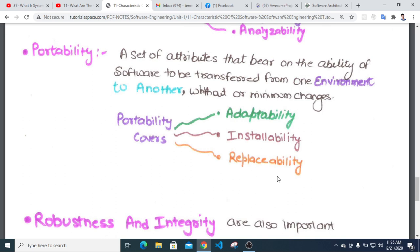Portability is a set of attributes related to the ability of software to be transferred from one environment to another with minimum changes. Portability covers adaptability, installability, and replaceability.